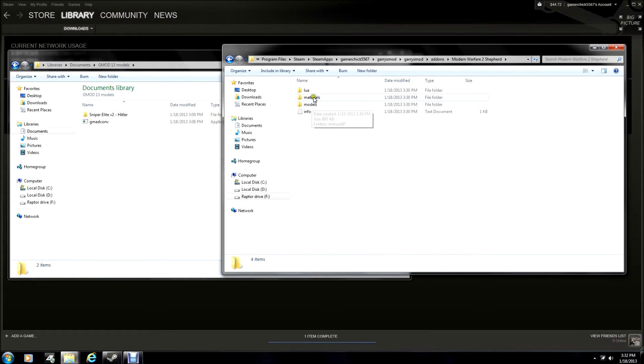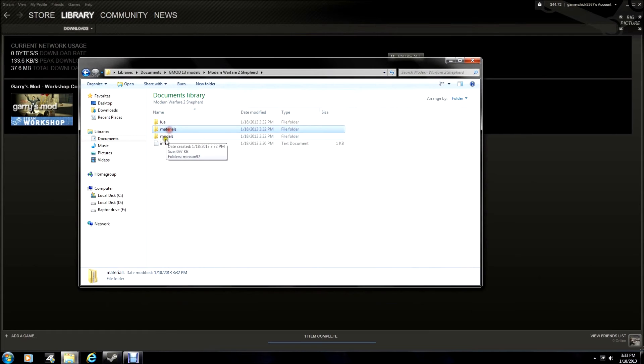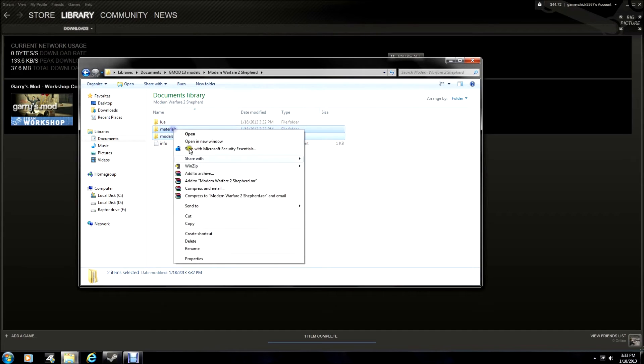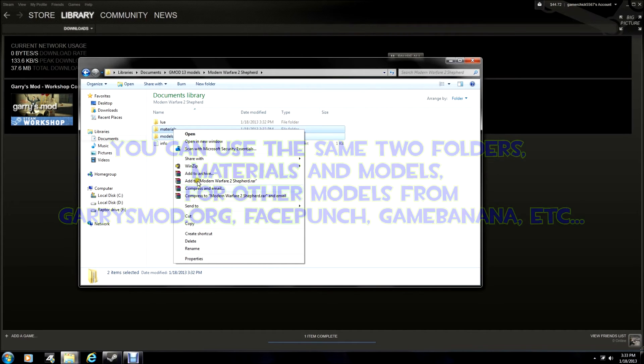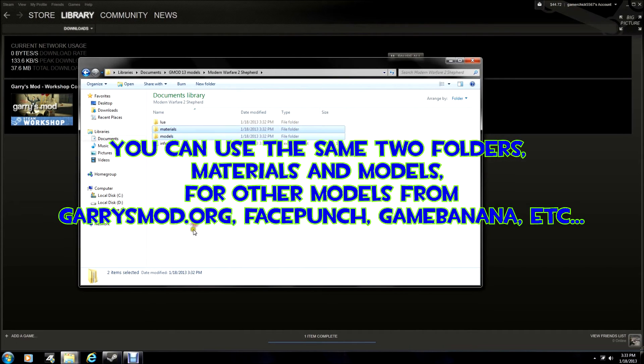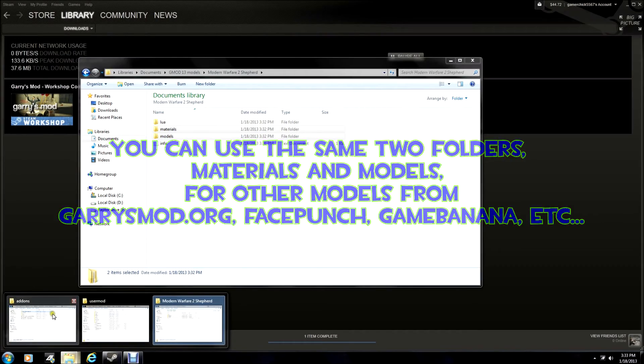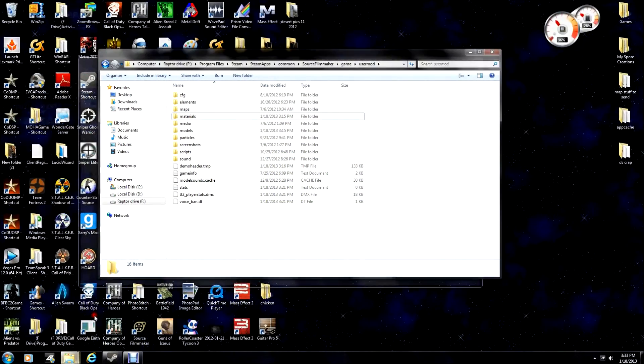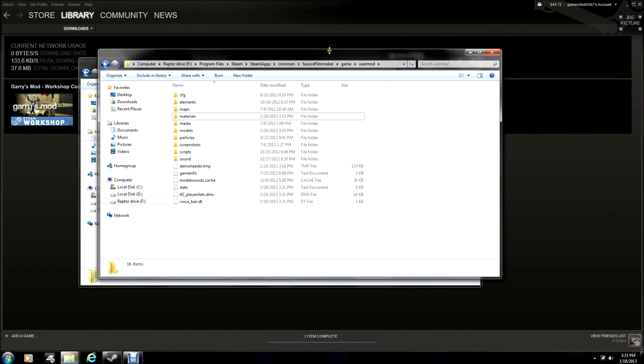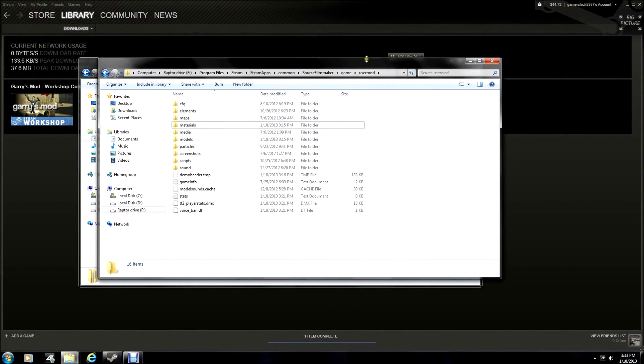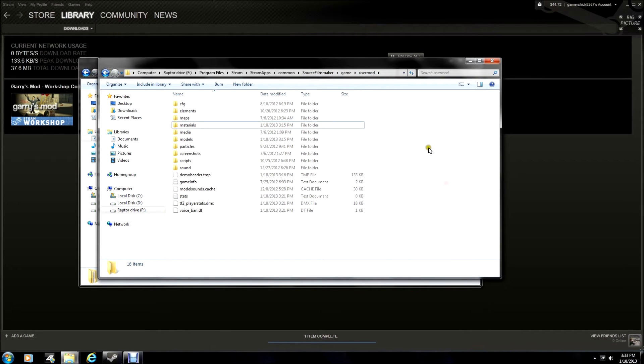Click into that, get your Materials and Models files. Gonna do copy, and then go back to your Source Filmmaker file, and the User Mod folder, which is SteamApps, Common, Source Filmmaker, Game, User Mod. Simple enough, just hit Paste. Just hit Yes.